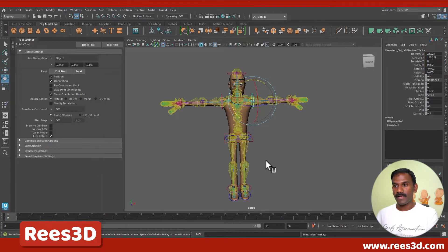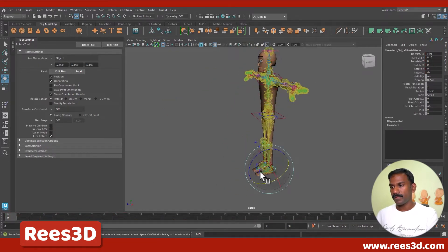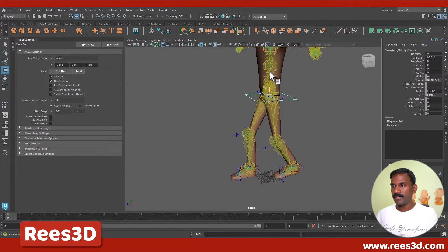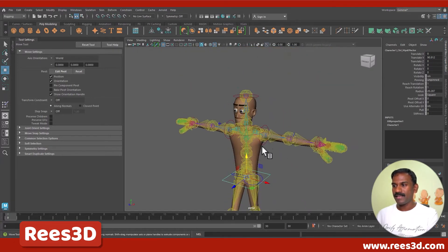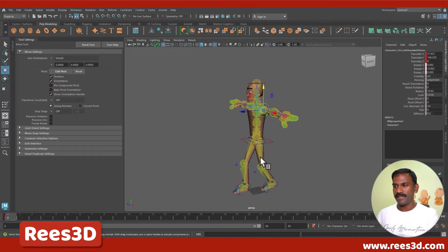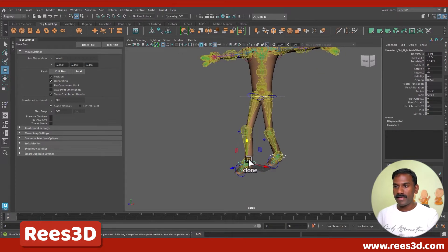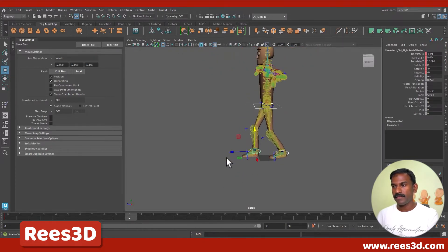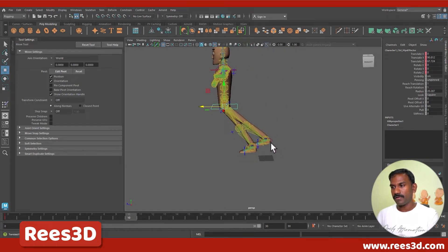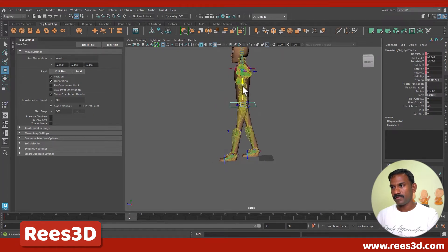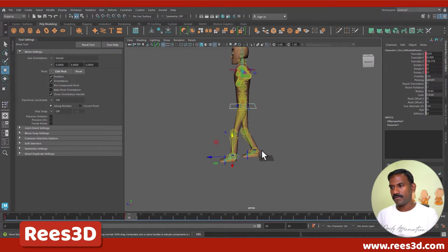Now our rig is ready to animate. Let me do a simple animation. I'll start by moving this leg, moving this leg, and moving the hip down a bit. That's our starting pose — I'll keep the hands like that. Before animating we need to create a keyframe, so I'll select all the red controls and press S. Let's go to frame 10, move the hip forward, and move this forward here.